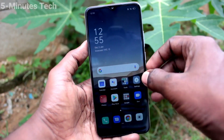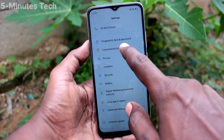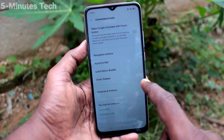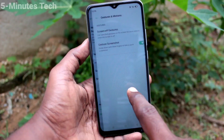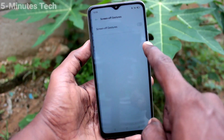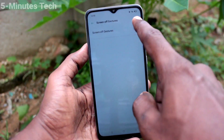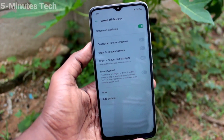First of all, go to the settings on your smartphone and click on Convenience Tools. Click on Gestures and Motions, then click on Screen Off Gestures and turn on the button against Screen Off Gestures.